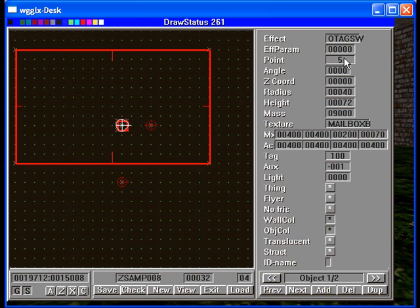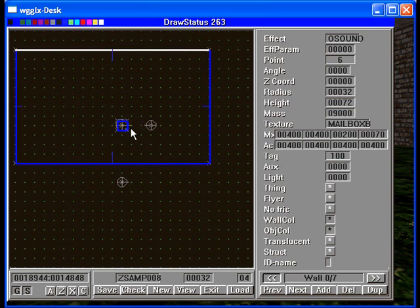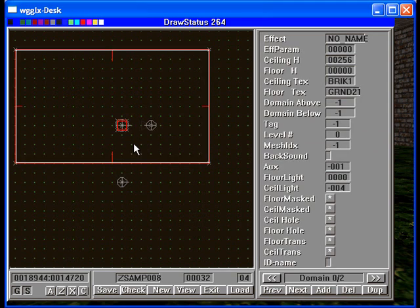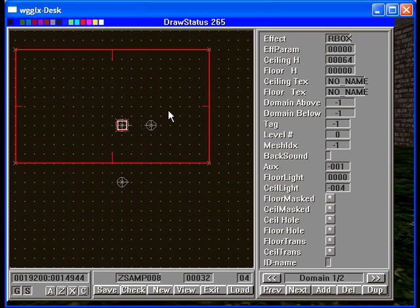That's an O tag with a tag of 100 that is hooked to an O sound that also has a tag of 100. That's how they're hooked together. And then we have a nice R box that surrounds this whole thing. All right. So go forth and do likewise.